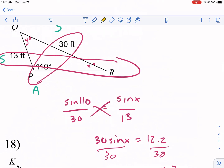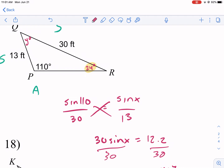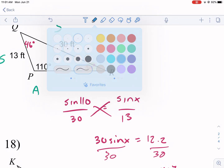This next part is easy. Now that we have X = 24 degrees, we do 110 plus 24 to get 134, and then 180 minus 134 gives us 46 degrees. So the third angle is 46 degrees. We'll circle another angle pair — this time in blue.